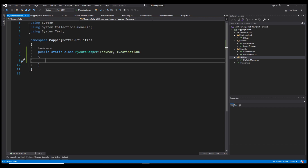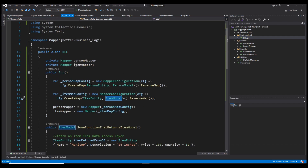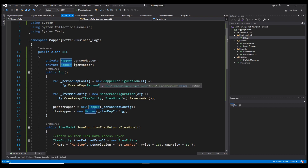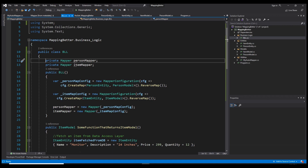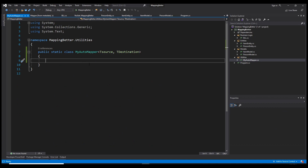Let's think about this for a moment. Usually we create a variable of type Mapper for each class we want to map, then create a mapper configuration for each mapper. If we look at those two mapper configurations, the only difference between them is the types used: PersonEntity to PersonModel, and ItemEntity to ItemModel. We need to write just one mapper configuration and one mapper that works on any type we specify. Since we have 50 different classes, we'd otherwise need 50 different mappers and configurations.